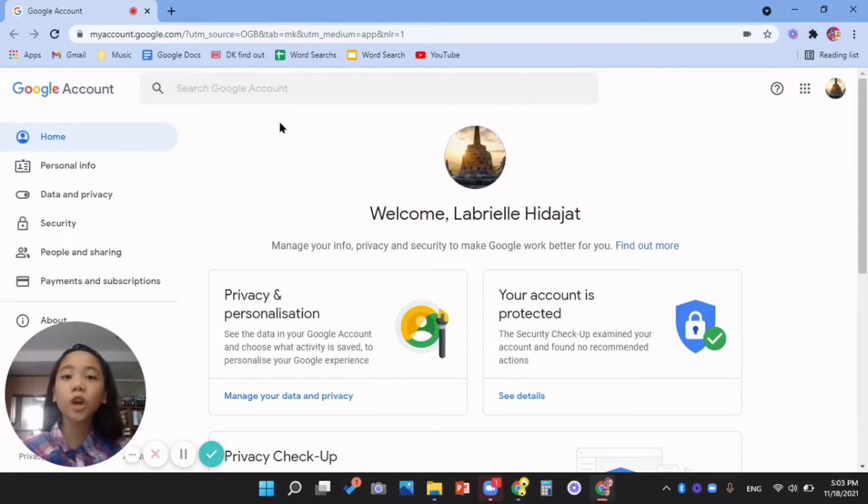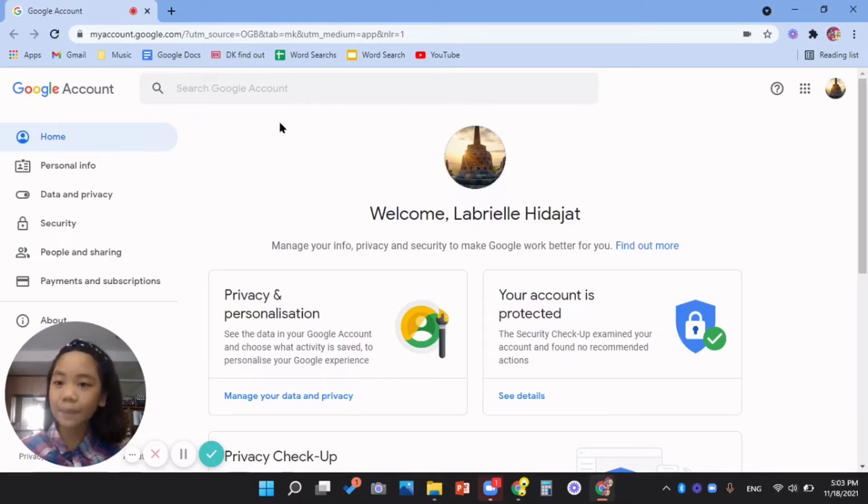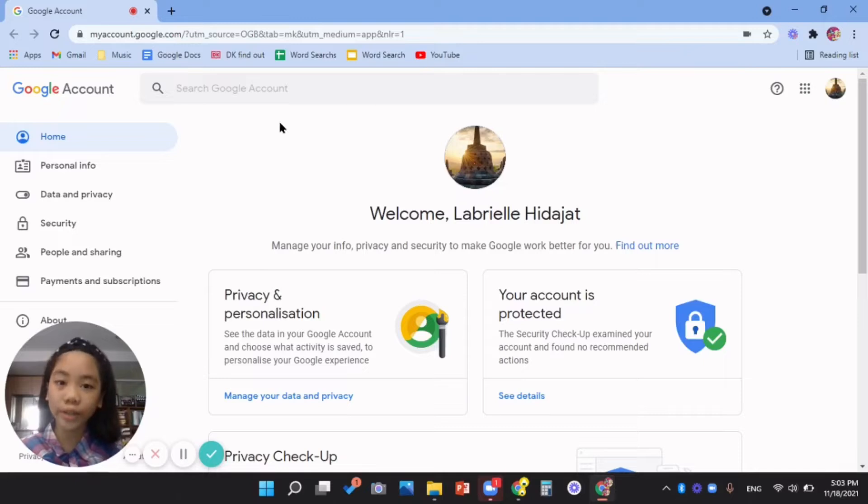But first, open your computer and open your web browser too. Type myaccount.google.com